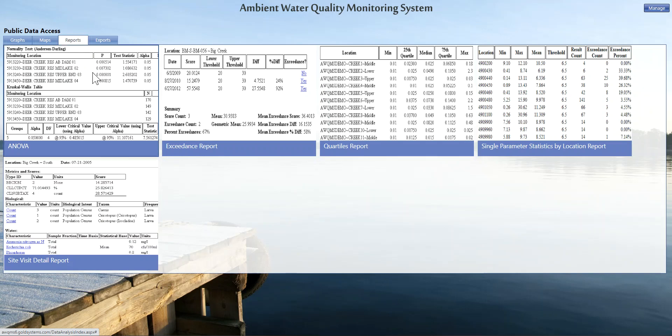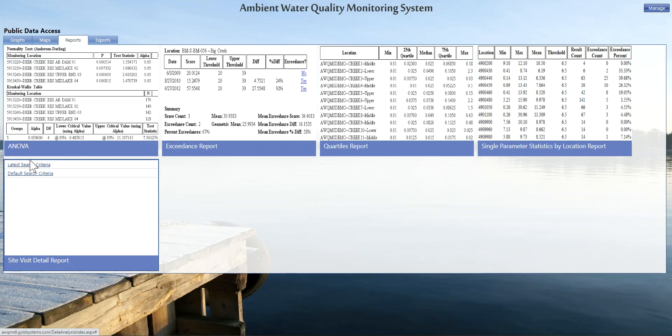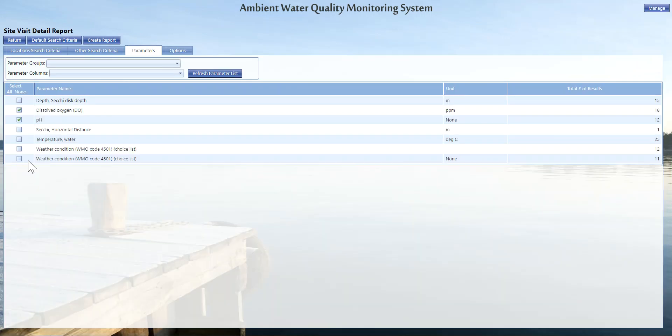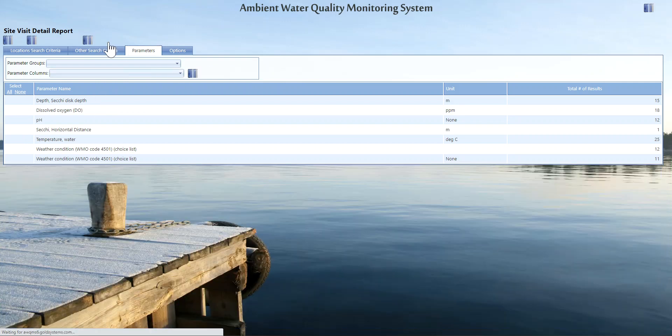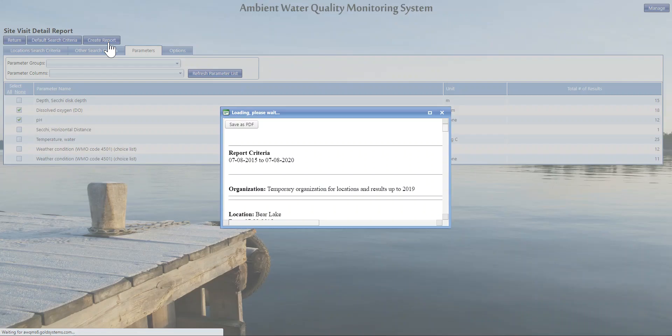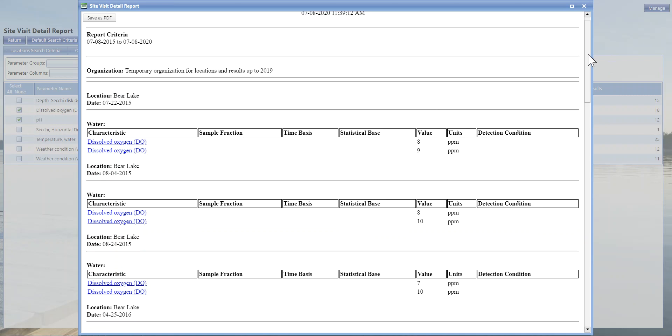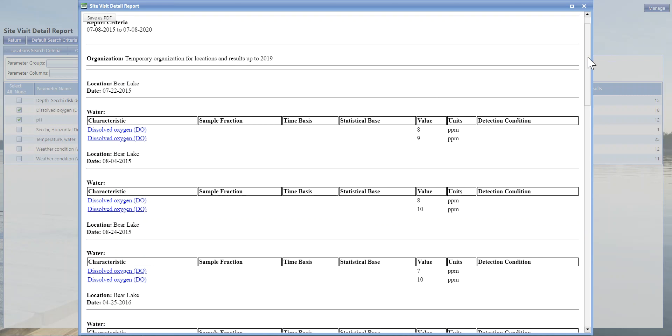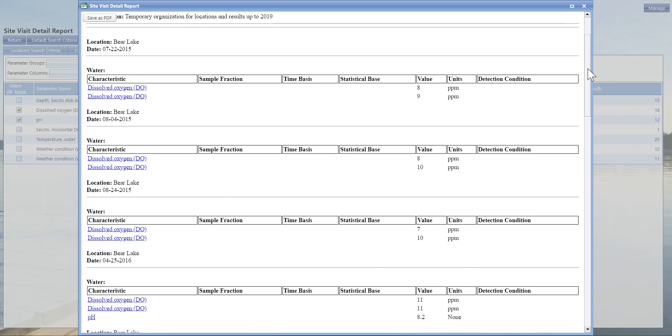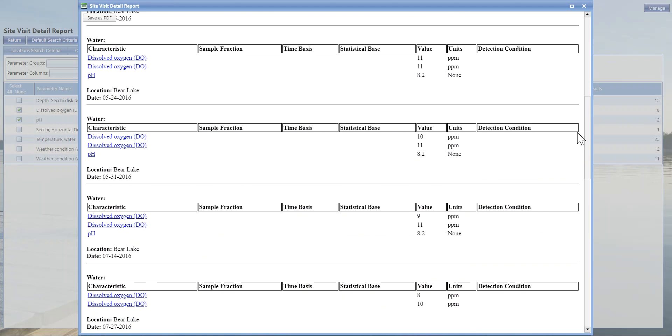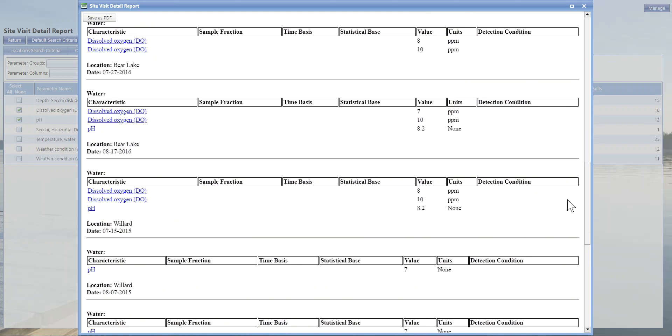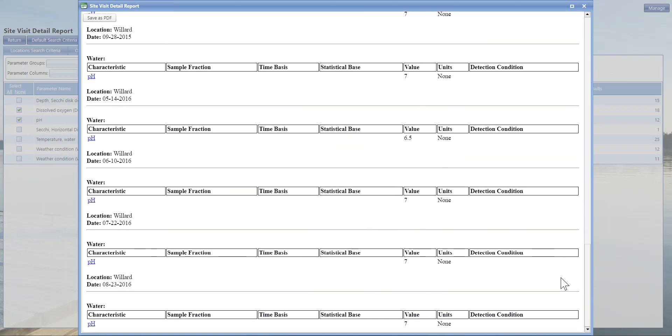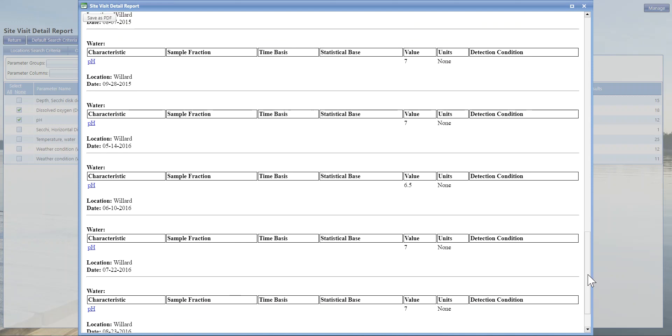If we go to reports, I'm going to choose this latest search criteria by the site visit detail report. Now I'm going to pull up—I want to see all the dissolved oxygen and pH readings—and click create report. That simple. This site visit detail report breaks down exactly at what date and at what location and what the readings were for each of the parameters that you have selected. This may be more meaningful with different types of information, but at least I wanted to give you a quick example of what this would look like.